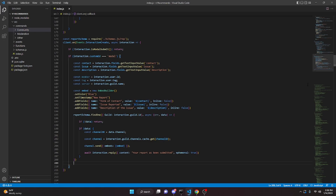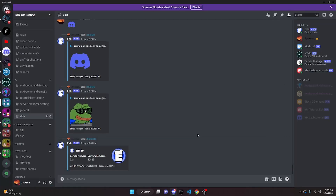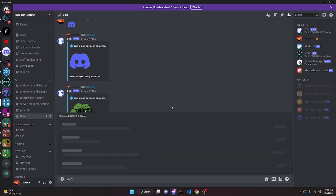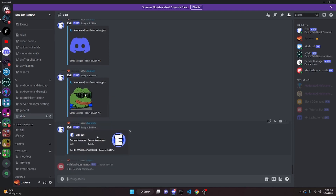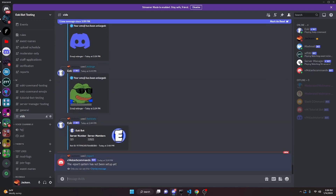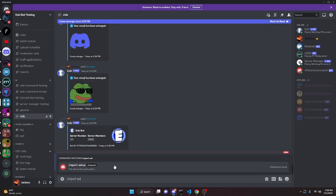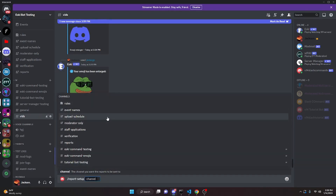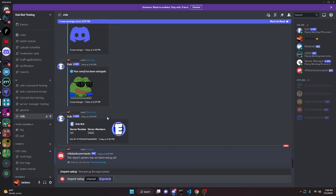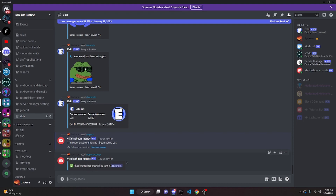That is all you have to do for this entire report system. Restart the bot and test it out. In the Discord server the bot is now online. Doing slash report says 'the report system has not been set up yet'. Then doing slash report setup and selecting general says 'all submitted reports will be sent in general'.